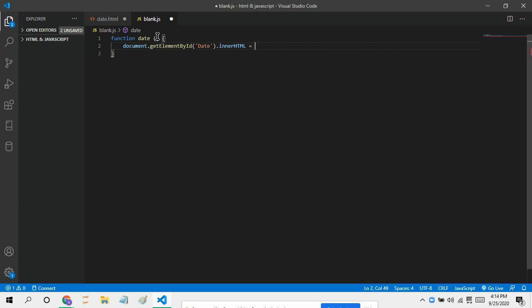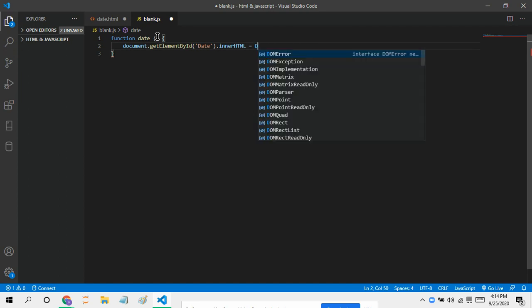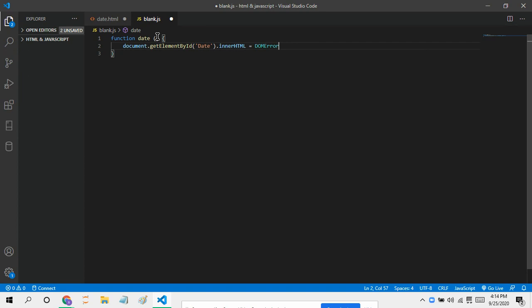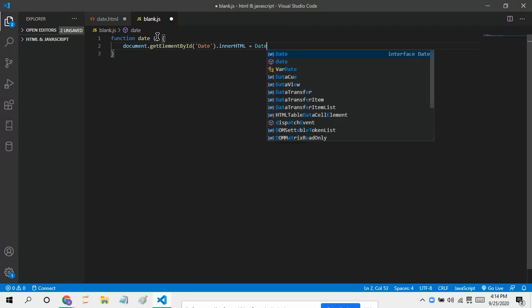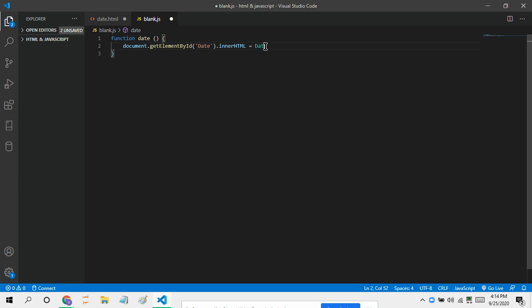And to get the time and date, we have to use this function called Date. And we gotta use the capital letter D, and then you just put in 'ate'. Note that this Date here needs a capital letter D because it has to be looking green.